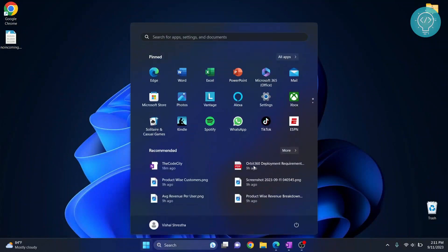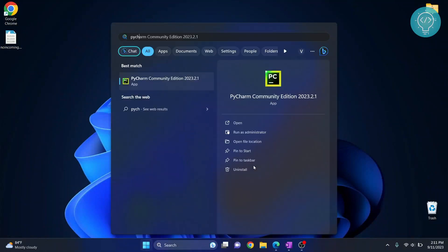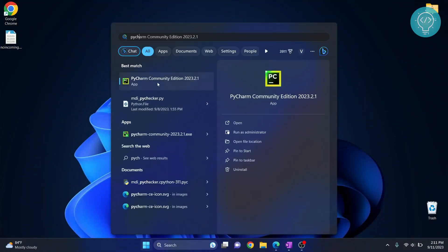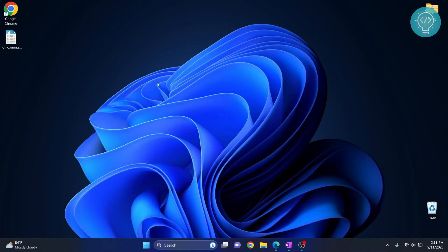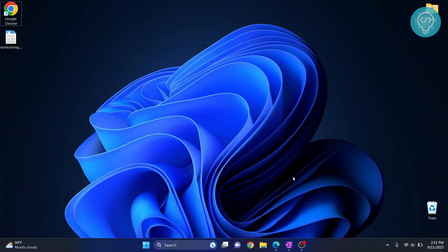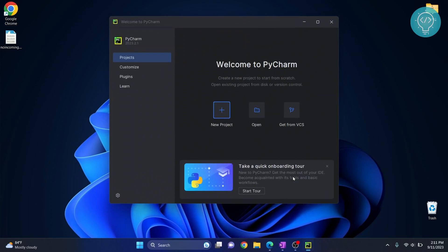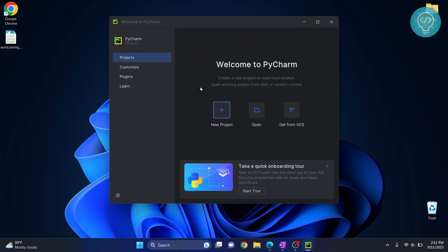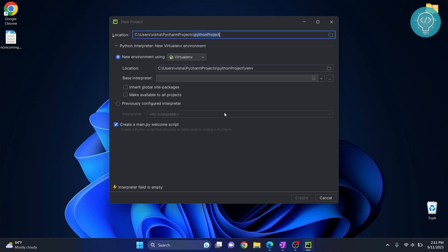Now you can press Windows and type PyCharm and open it. Let's create a Python file and say hello world. Confirm this, click continue, and now let's create a new project.